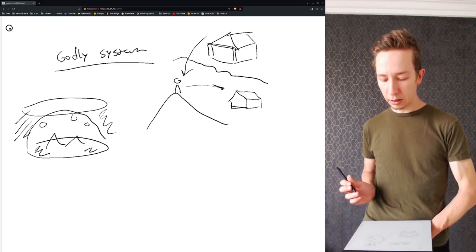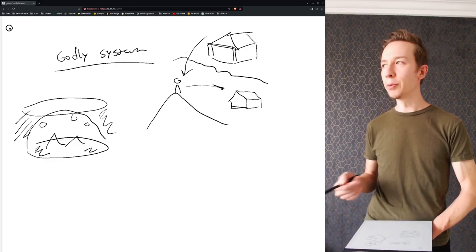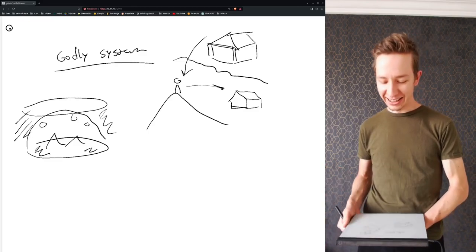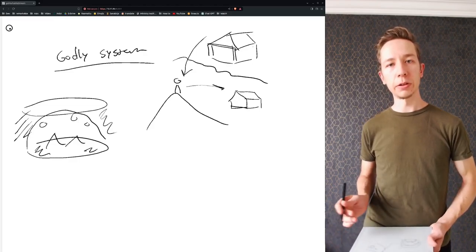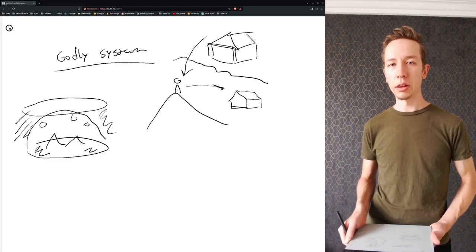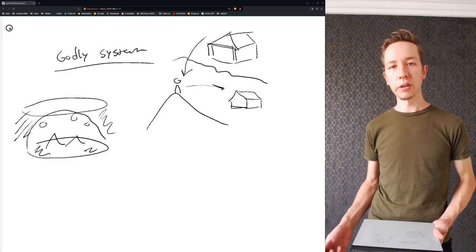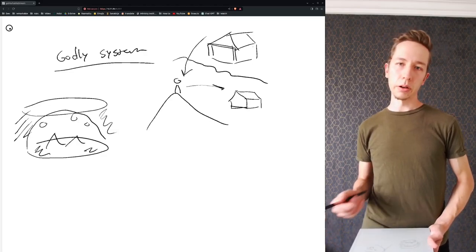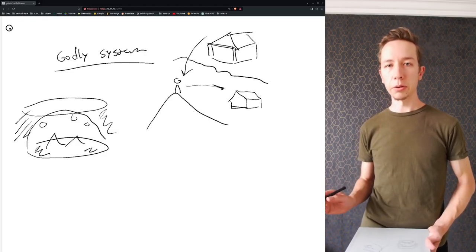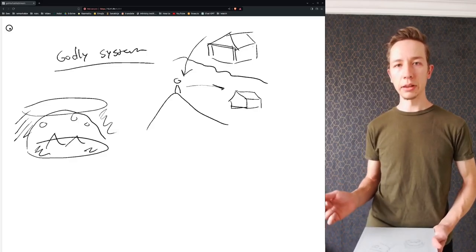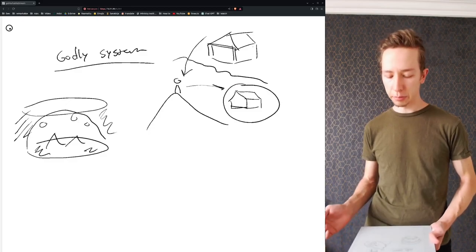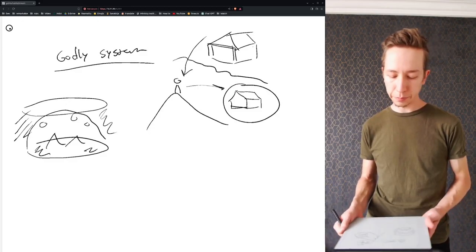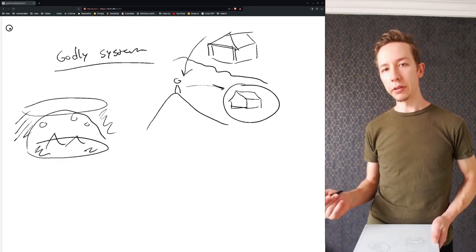There was a certain method of how Moses implemented everything and how things were supposed to function. For example, in the priesthood. The book of Hebrews goes very deep into this topic of Jesus priesthood and the high priesthood of Jesus and how that operates in the heavenly temple and how these things reflected that ministry. The point here is that there is a godly system.